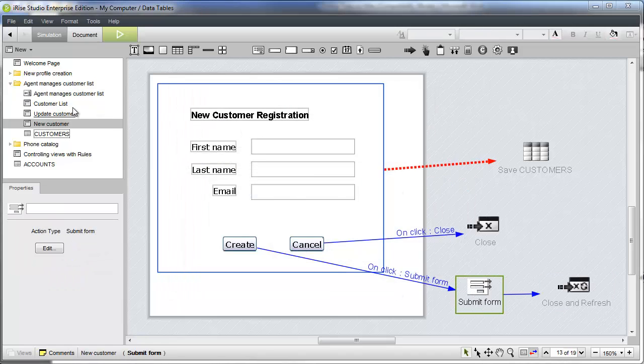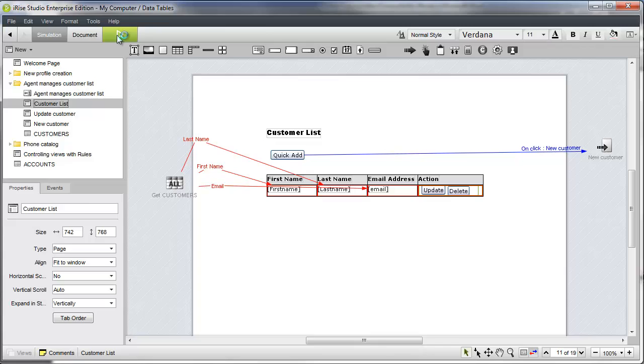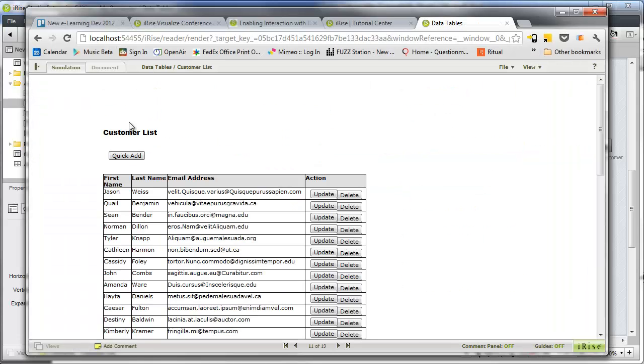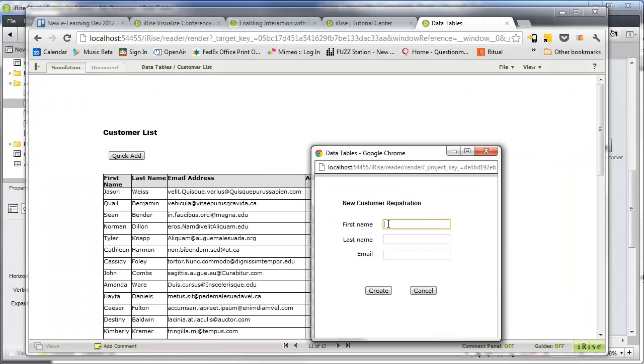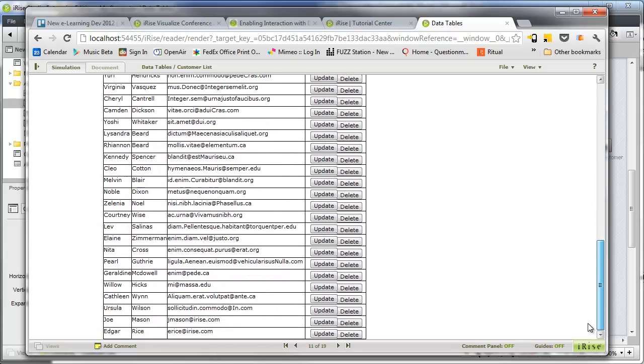We'll launch from the customer list page to test our work so far. The data flows into the table as expected. Clicking the quick add button launches our popup. Let's see if entering some data and submitting the form has the desired effect. There's our new record. So far, so good.